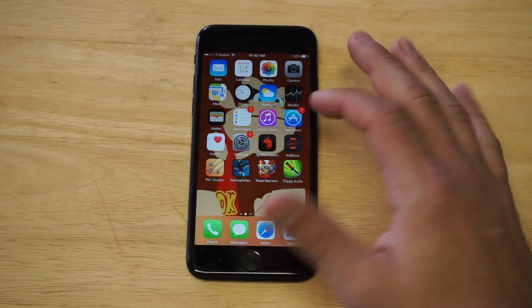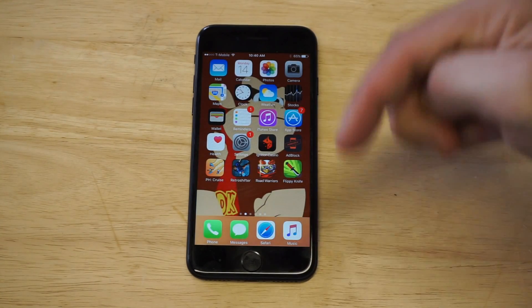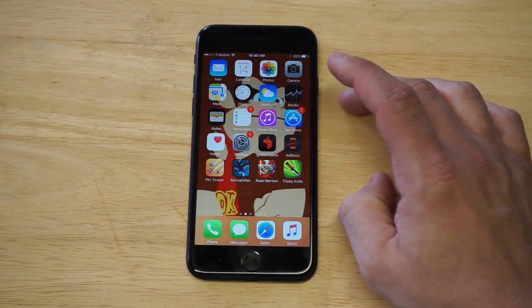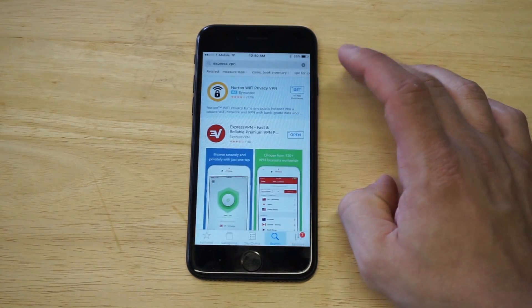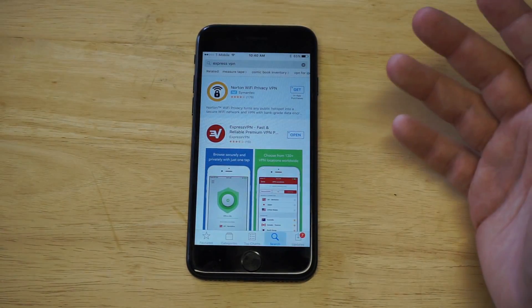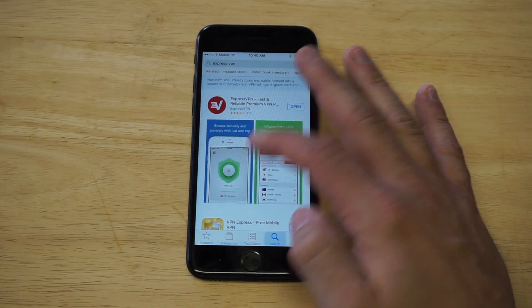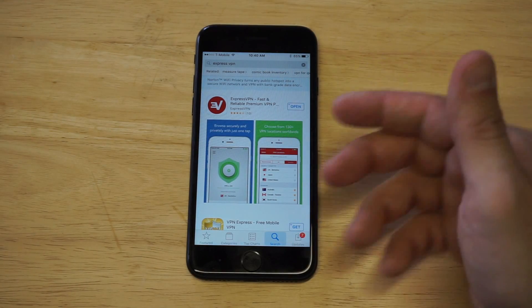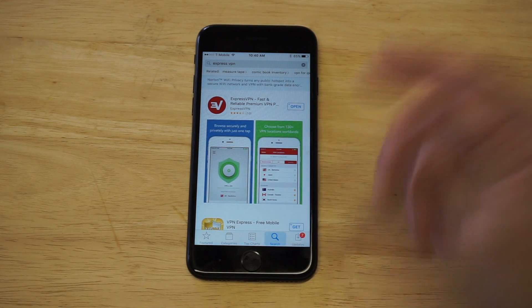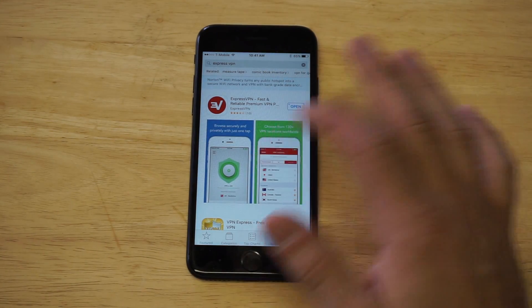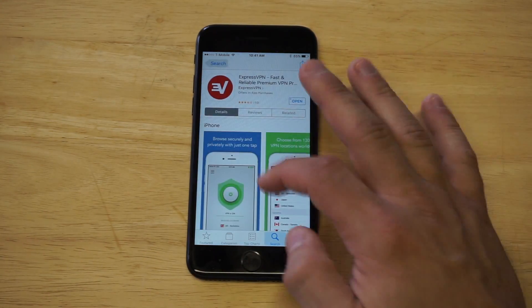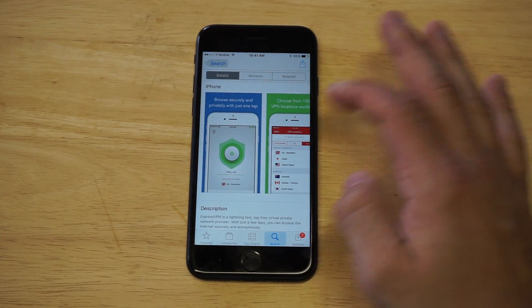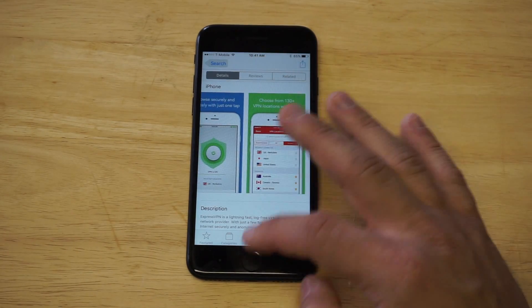Now what you guys want to do — I'll have a link in the description for it — you want to download the app after you've created an account. Here it is right here, it's the ExpressVPN app. It's very easy to use, literally the tap of a button and you'll be good to go.